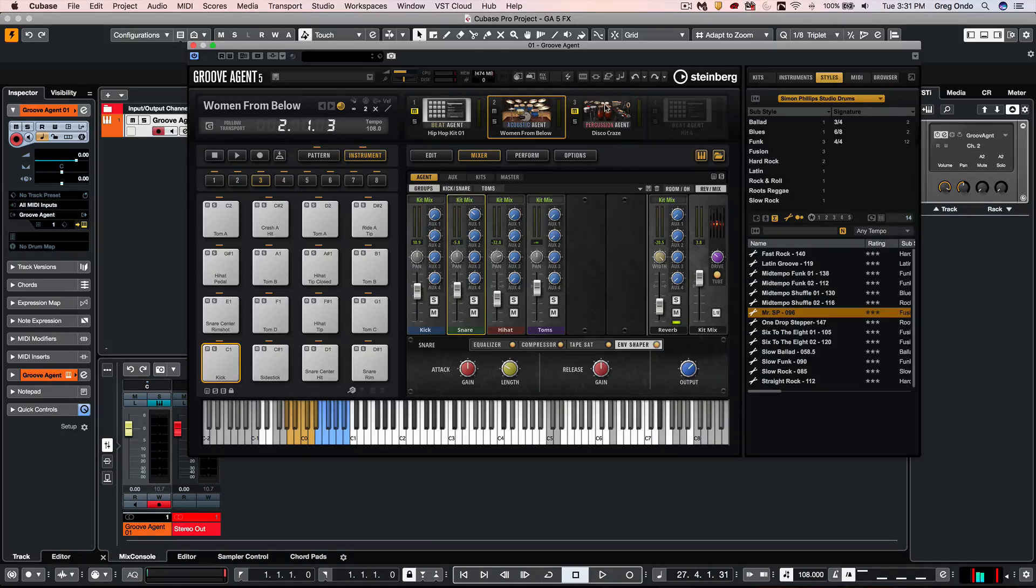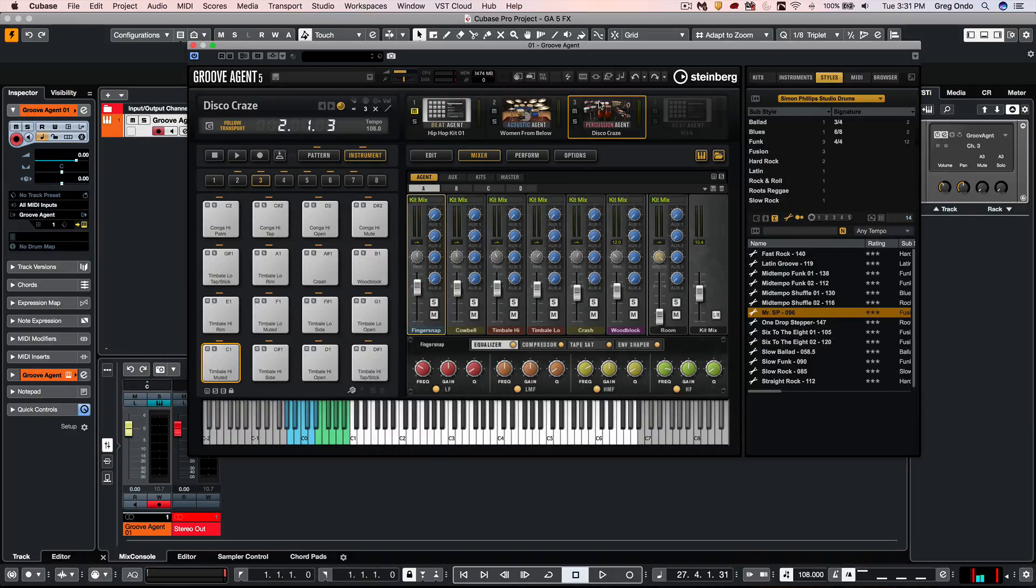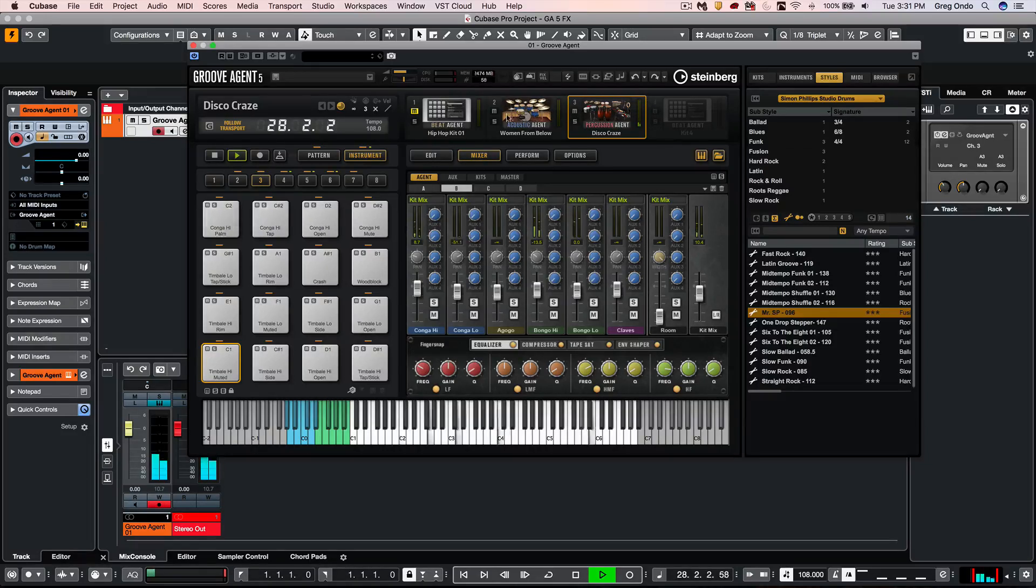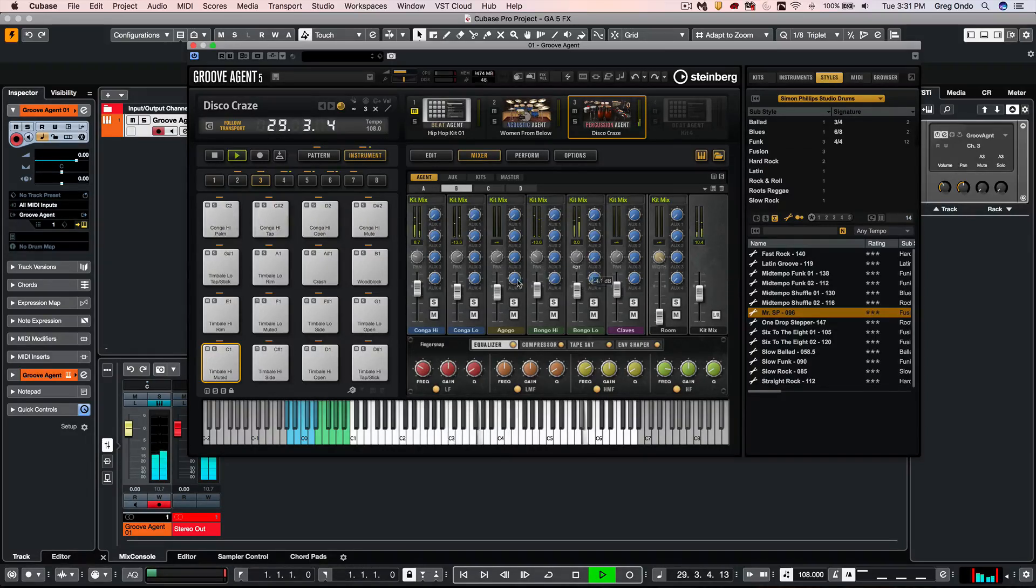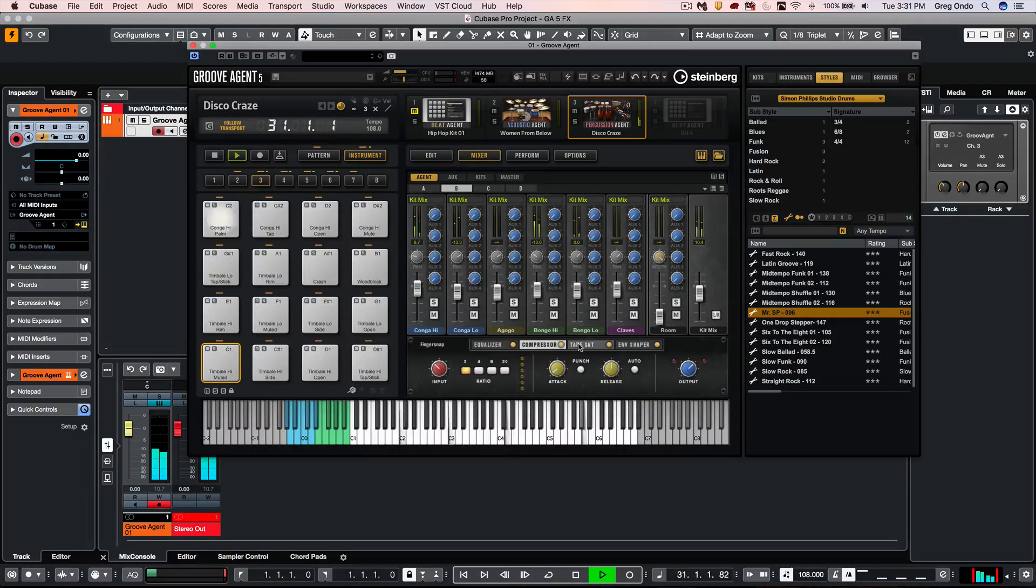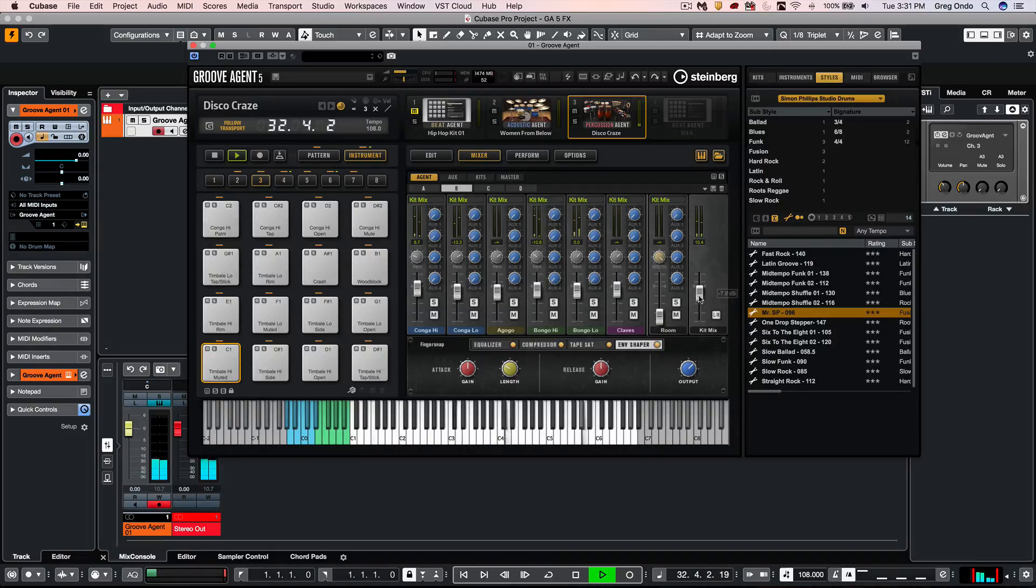The percussion agent will be very similar in concept to the acoustic agent, with the exception that we could now come over here, and there's more buses. So as I would play, and again, everything would have four bands, a parametric EQ, compression, tape saturation, and envelope shaping.